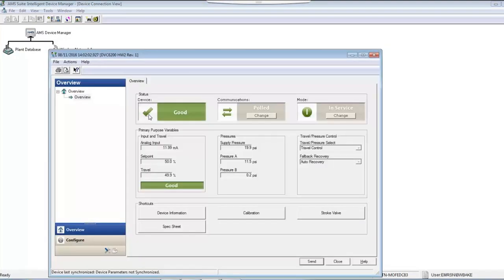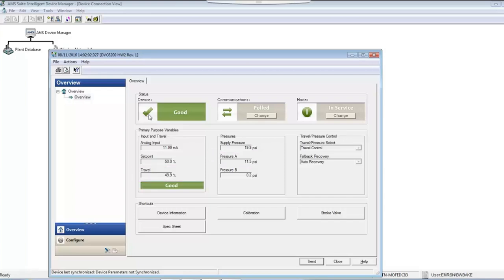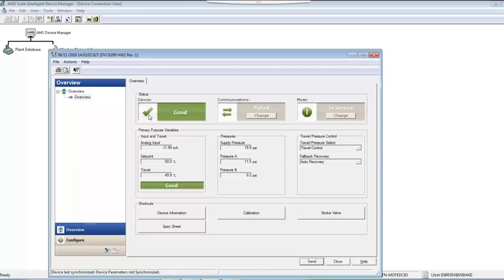You're able to see variables such as valve travel feedback, actuator pressure, input current, target travel, and a host of alerts. This information would be unavailable if left stranded, but now it can be mapped back to the control system through Modbus or OPC to perhaps trend or archive.